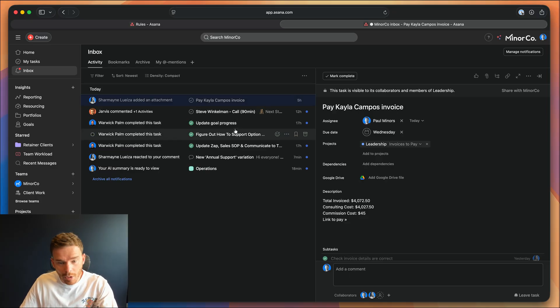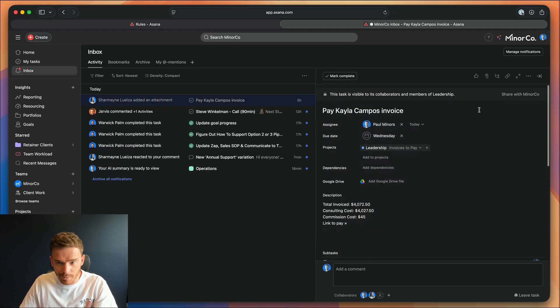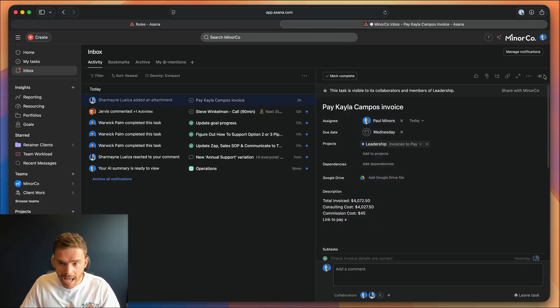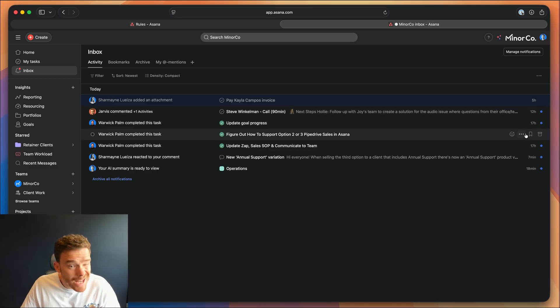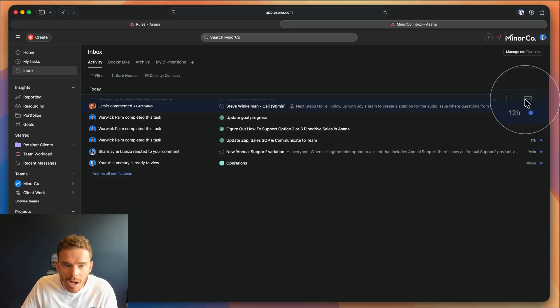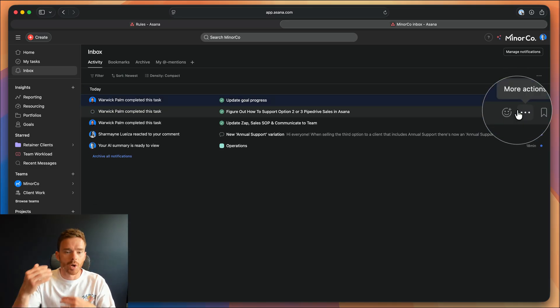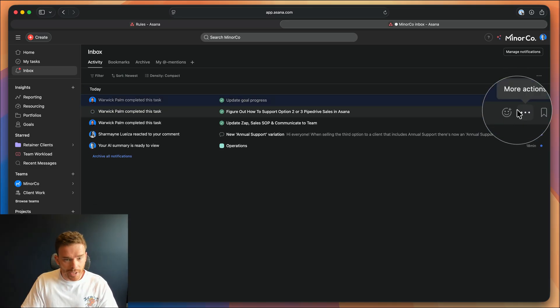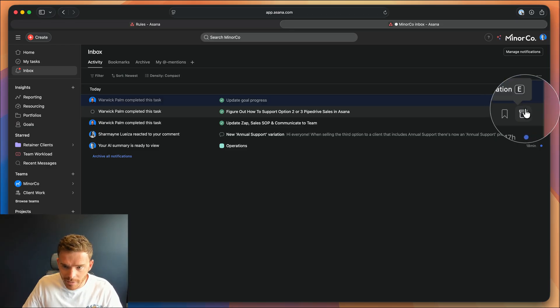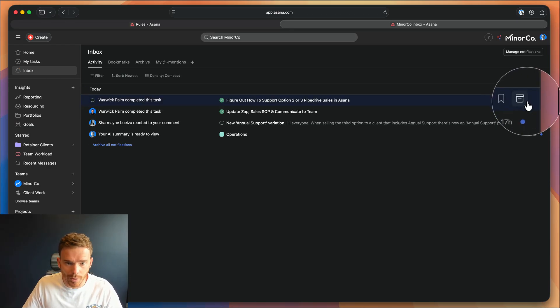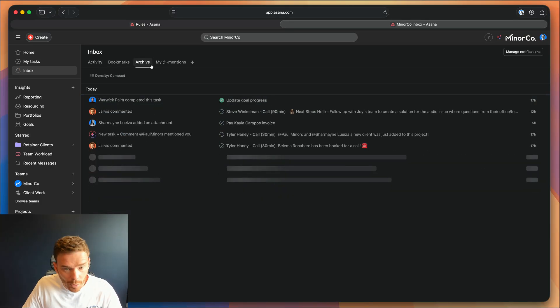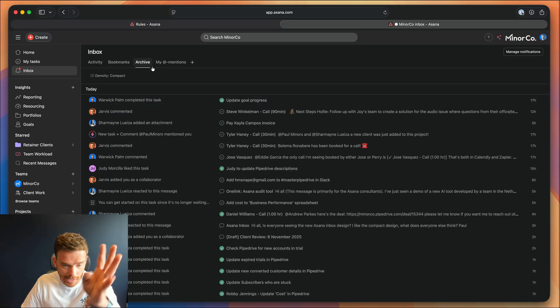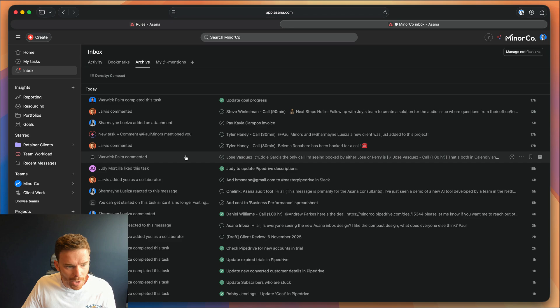Similarly, you can click on a notification, bring up the task, and respond. And the best practice here, as I've said in many videos, make sure you archive your notifications. Once you've responded, once you've read a notification, make sure you archive it so it's out of your inbox. You can always still view those notifications in the archive section, which again, you can view in compact mode.